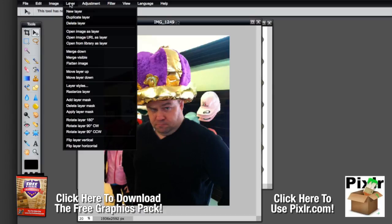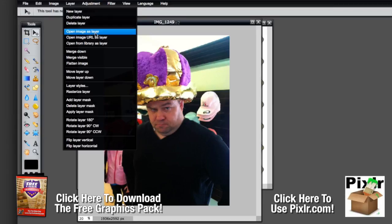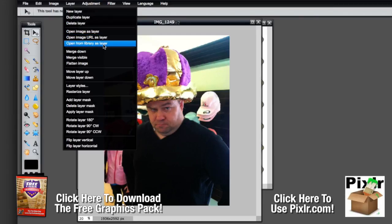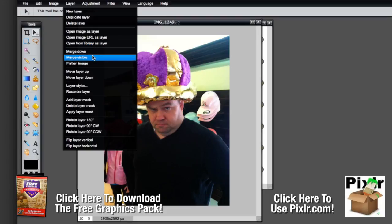The next menu is your layer menu. In the layer menu you've got the ability to create new layers, duplicate layers, and delete layers. You can open an image as a layer, open an image URL as a layer — which is something you can't do in Photoshop, so there's an advantage there — and open from your library as a layer. You can also do things like merge down, merge visible, and flatten your image.